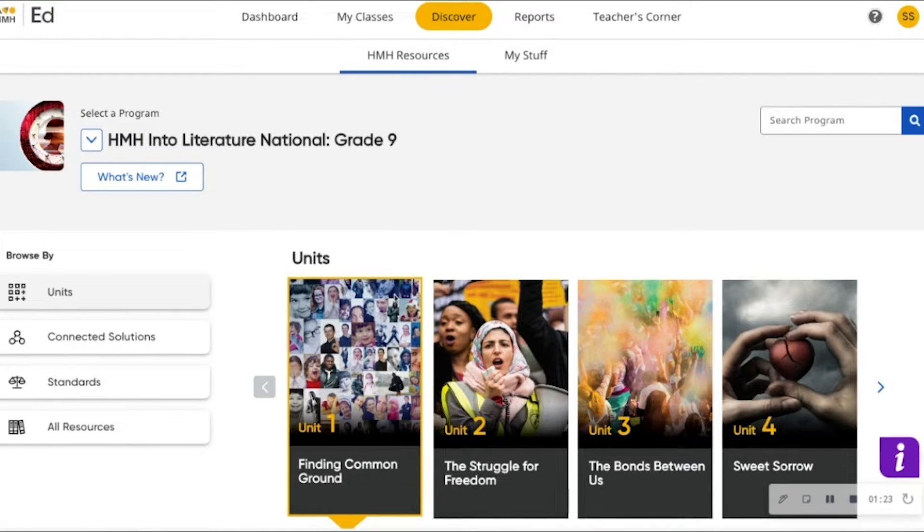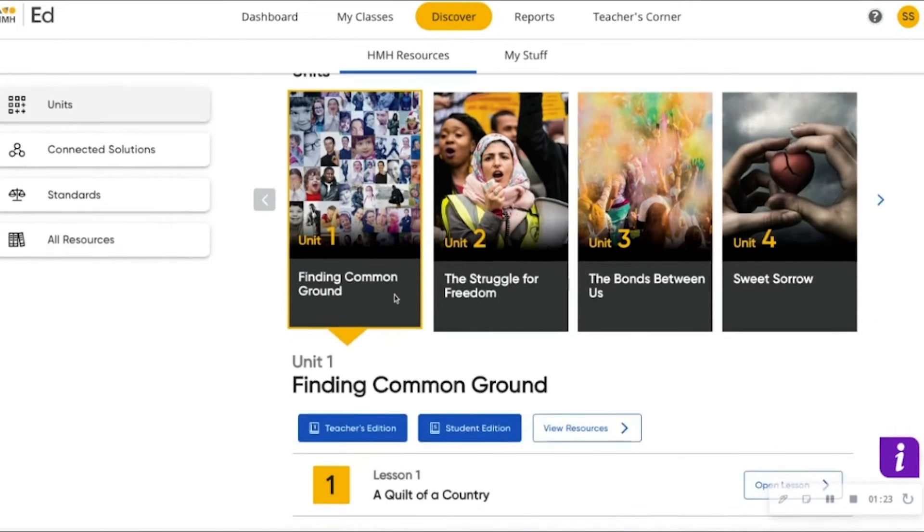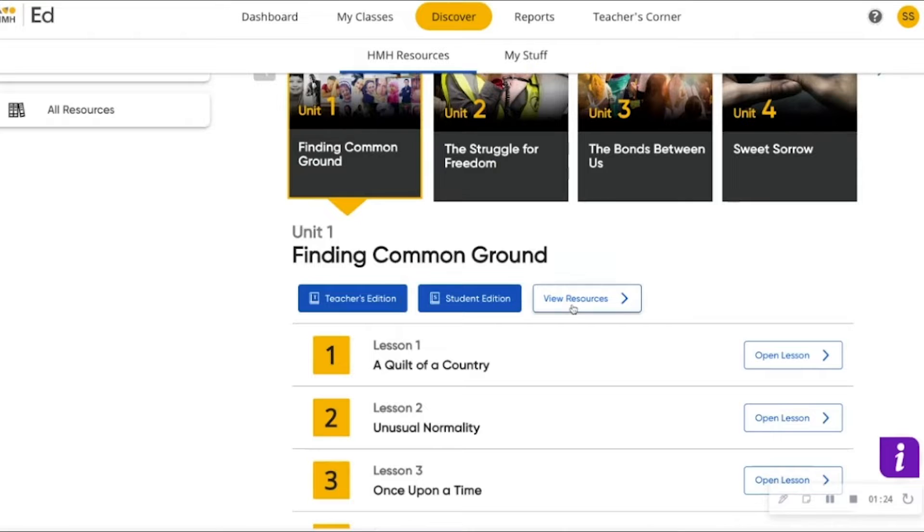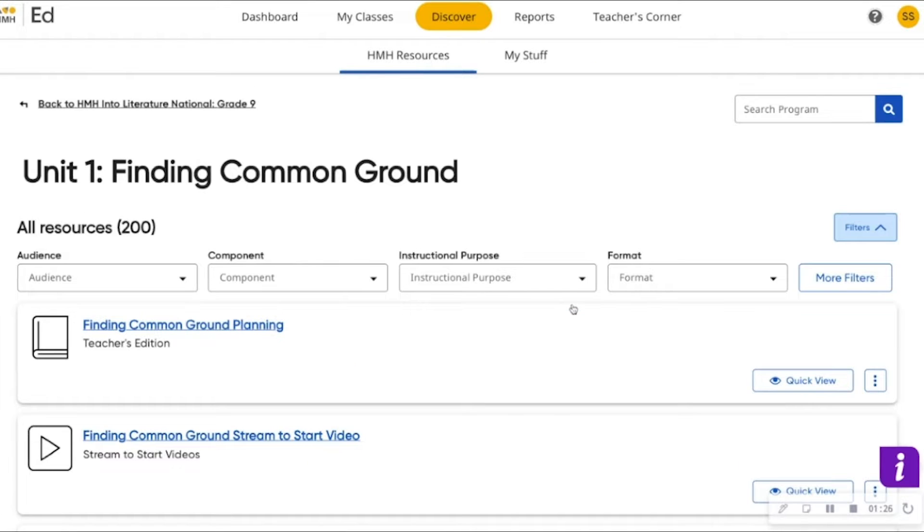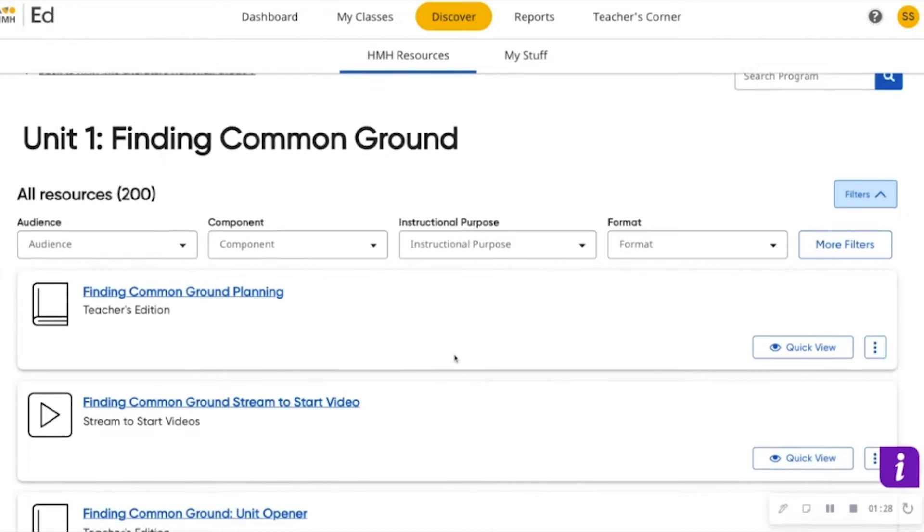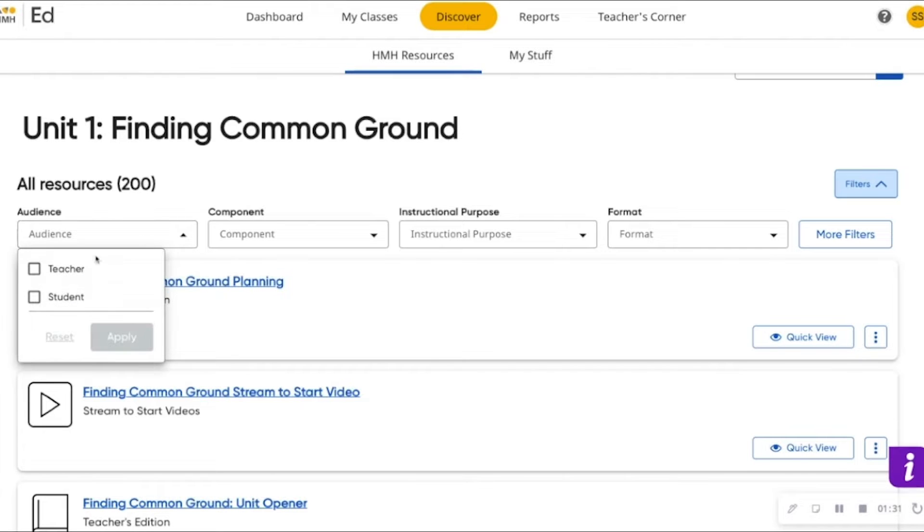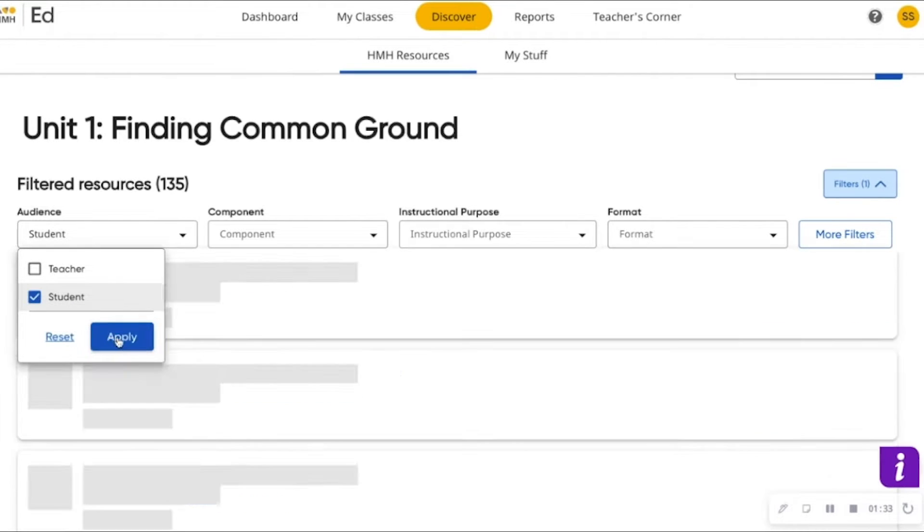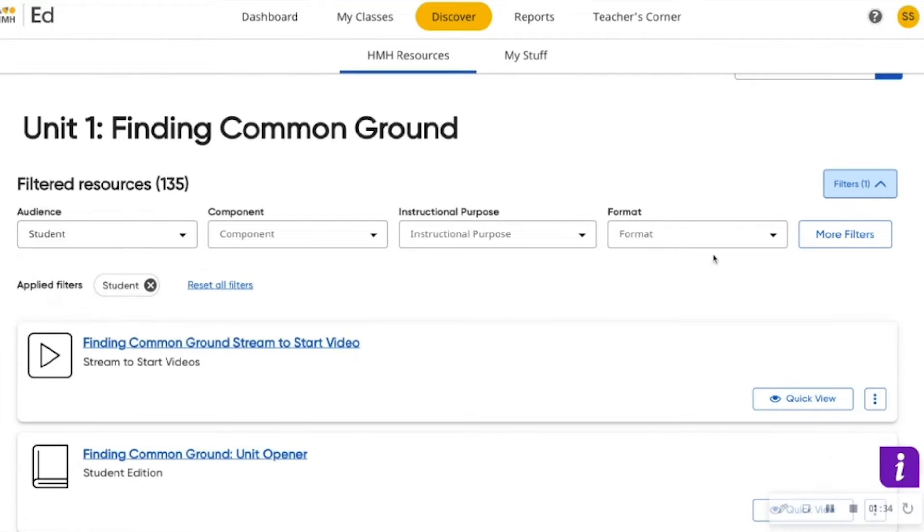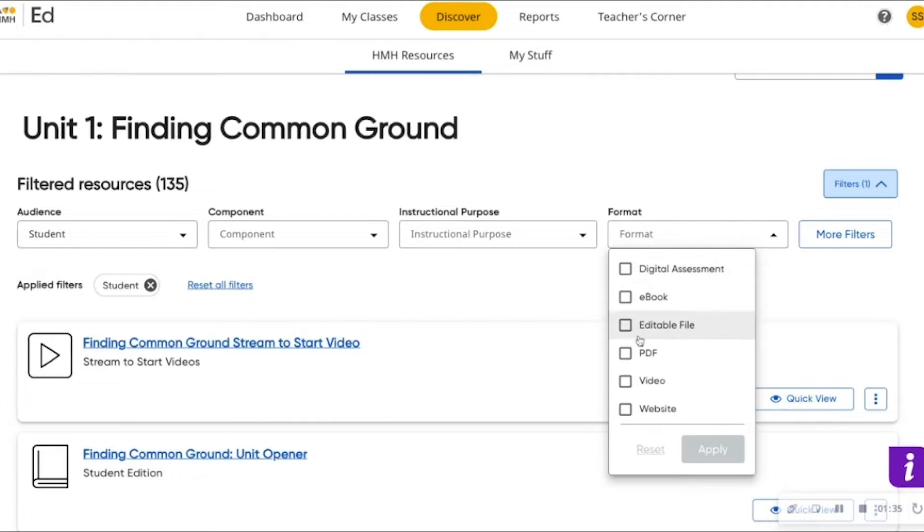First, you will navigate to your program resources in the Discover tab. It's easy to find exactly what resources within your program you're looking for through our HMH Ed filters.